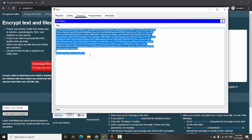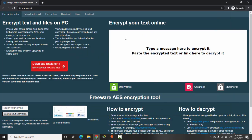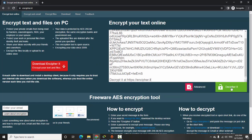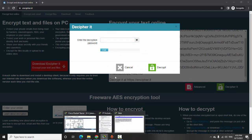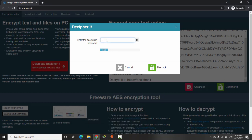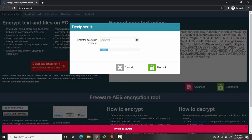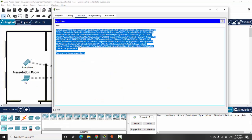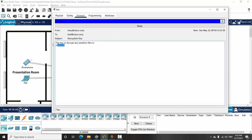After closing the window and reopening it, I copy the content and decipher it with the password sent by Mary. I try the password 123, then click Decrypt — invalid password. I check the email again on Bob's PC: the password is Cisco123, not Mary123.